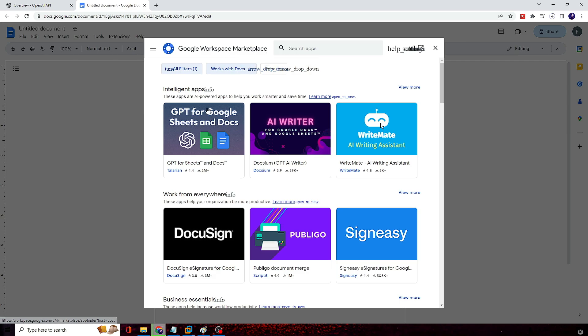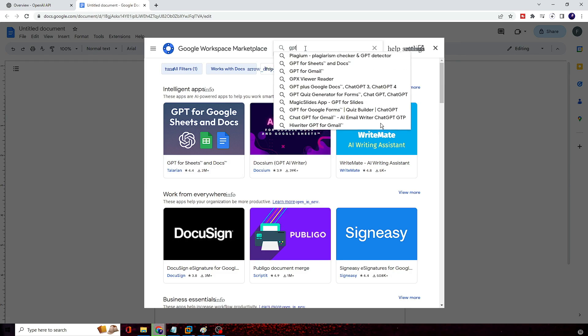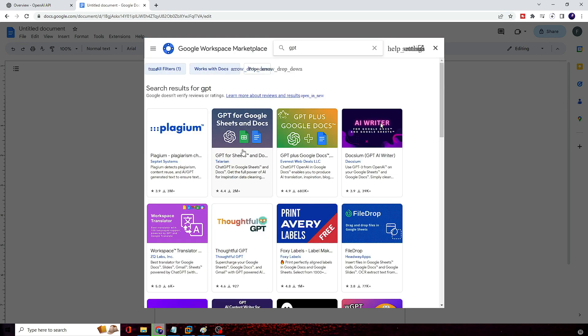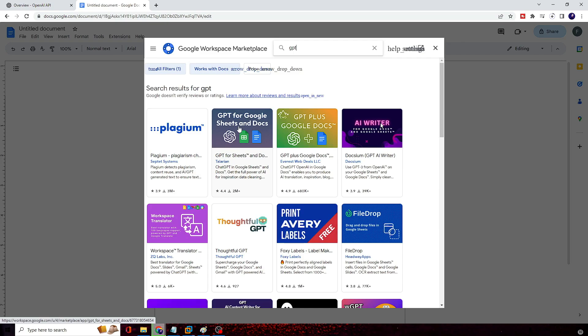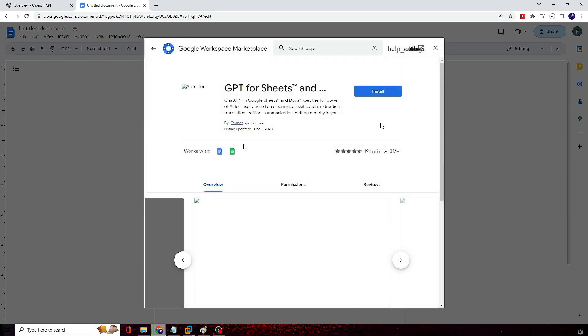Now here in the recommendation only you will be getting this GPT for Sheets, or you can just search for GPT, hit the Enter key, and you have to look for this one: GPT for Sheets and Docs. You have to click on this.